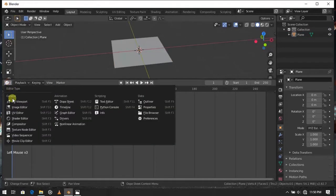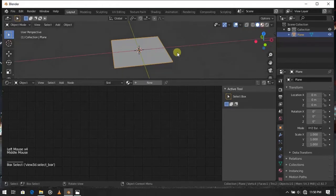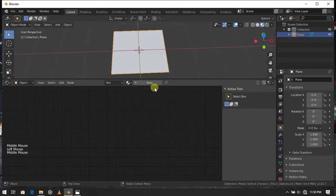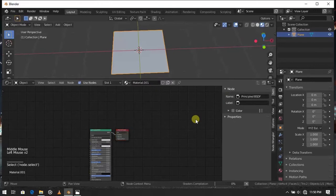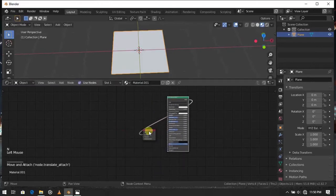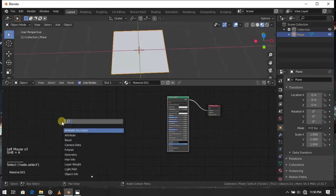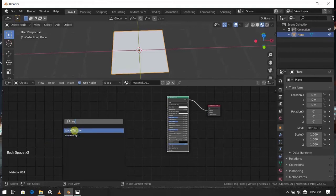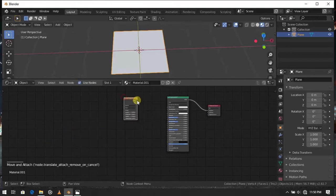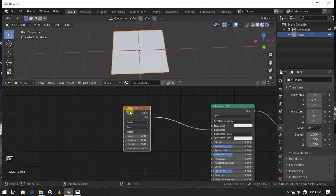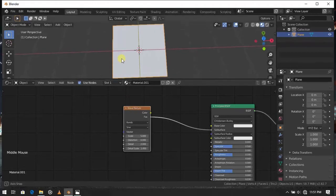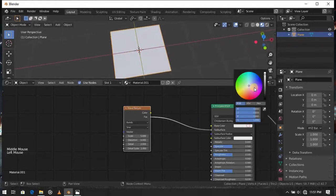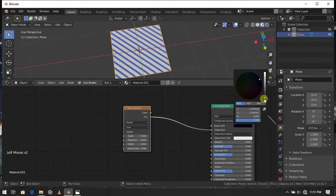We will make a simple cloth texture now. It is the easiest best texture. Add a new material by pressing New. And add a wave texture. Join the factor to subsurface color. And change the base color. I will use black. You can change the subsurface color too.